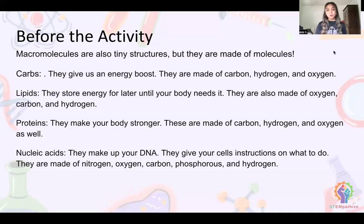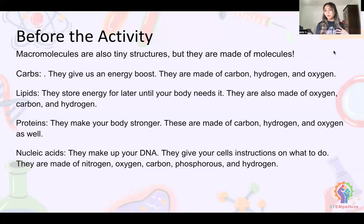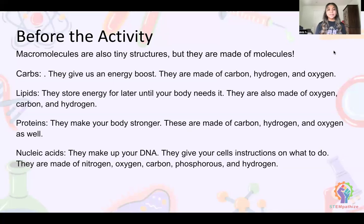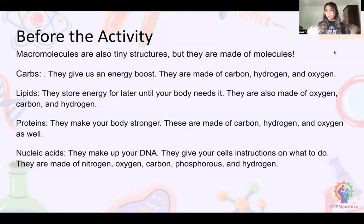Proteins help make your body stronger and are made of carbon, hydrogen, and oxygen. Protein is very important for sports, exercise, or lifting weights because it helps make your muscles stronger and maintain them. Lastly, there are nucleic acids, which are made of nitrogen, oxygen, carbon, phosphorus, and hydrogen. These make up your DNA, which tells your cells what to do — like whether you'll have blonde or brown hair, green or blue eyes, and everything else that makes us who we are.